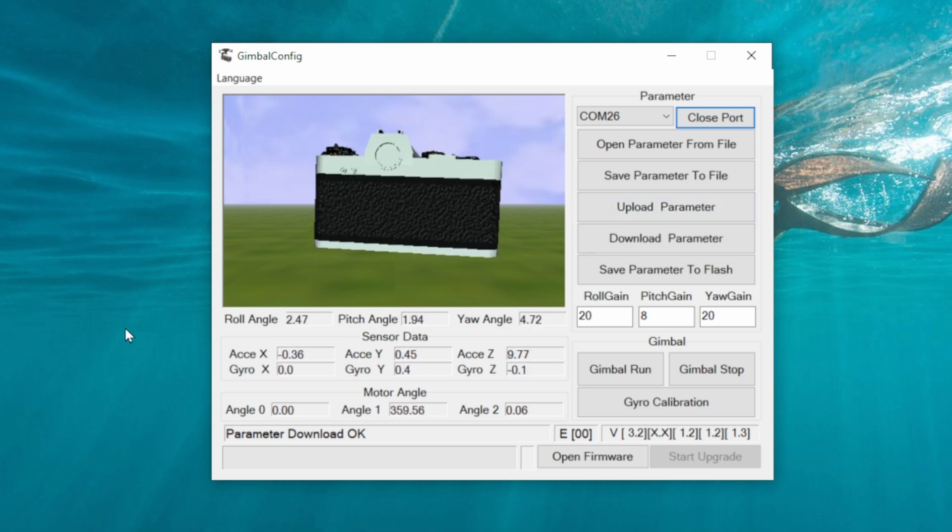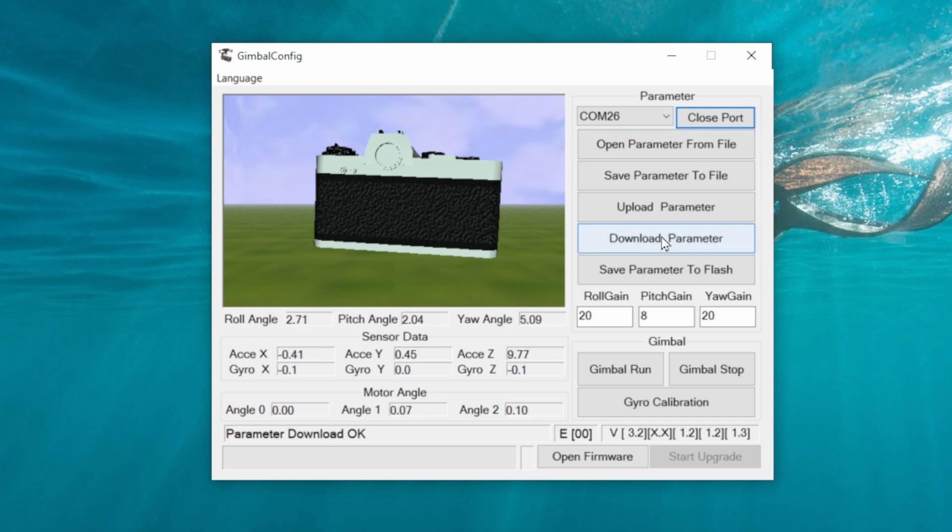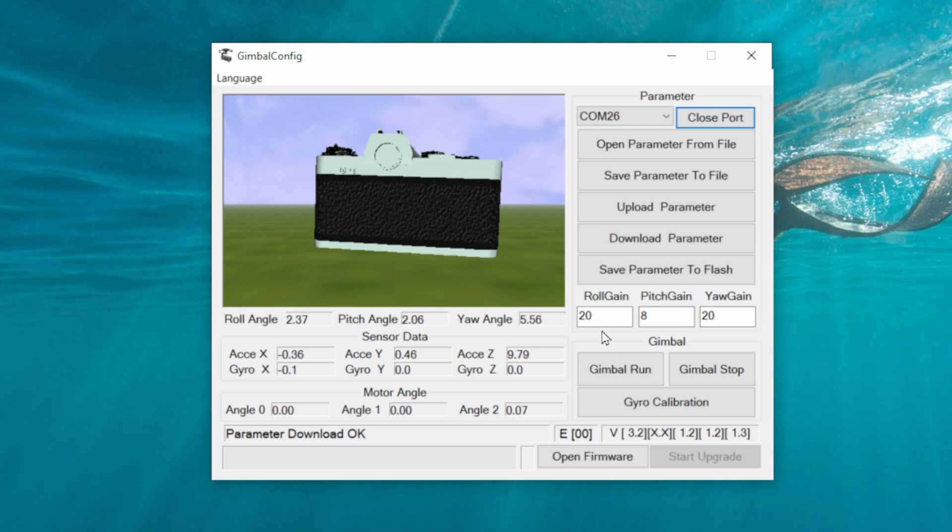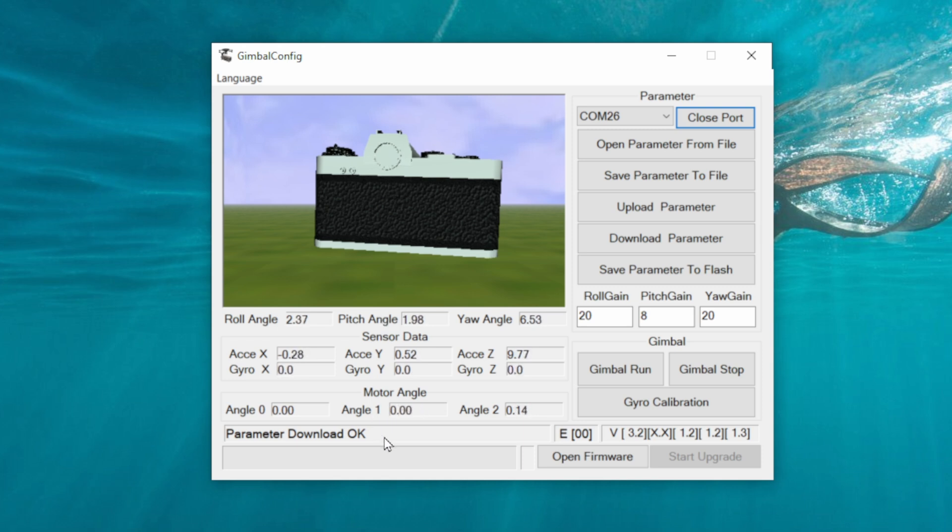Under this software it gives you various pieces of information, so we can download our parameters, upload parameters, save the parameters to a file. You've got some gain settings under here as well, and there are some more advanced settings available on other versions of this software as well that allow you to do a lot more configuration. On the Caddx version though, it is pretty much as you see it here today.